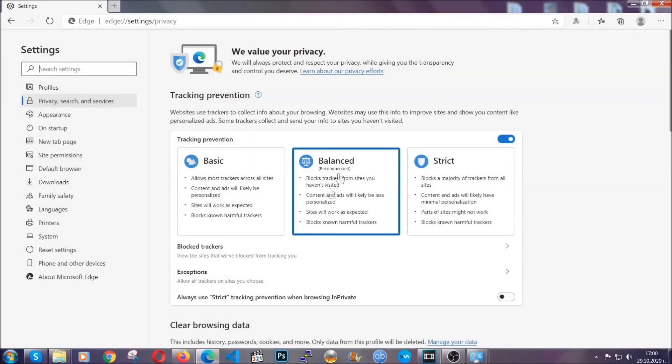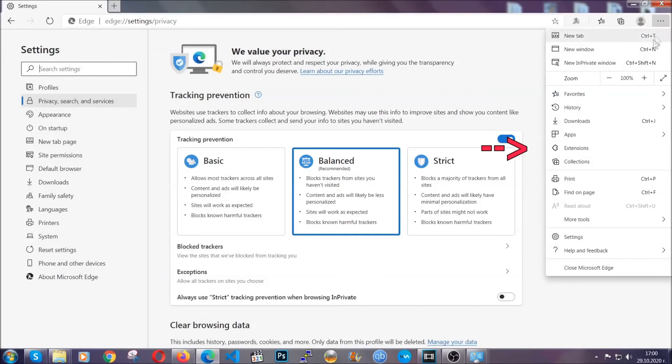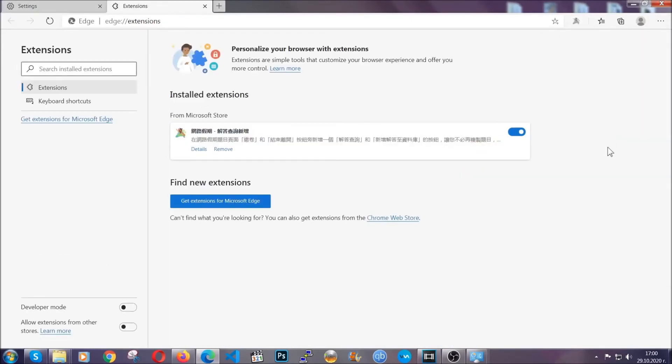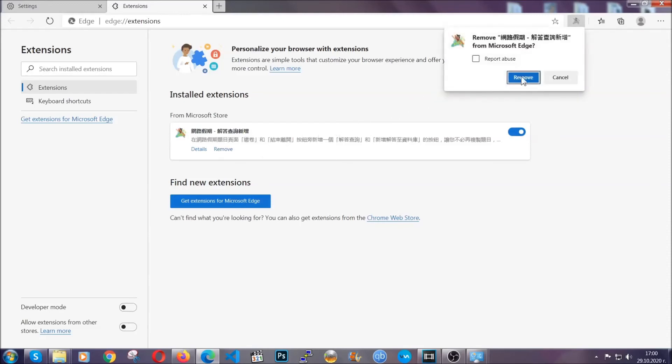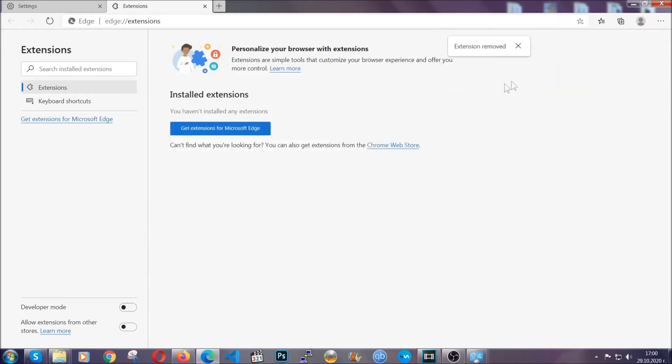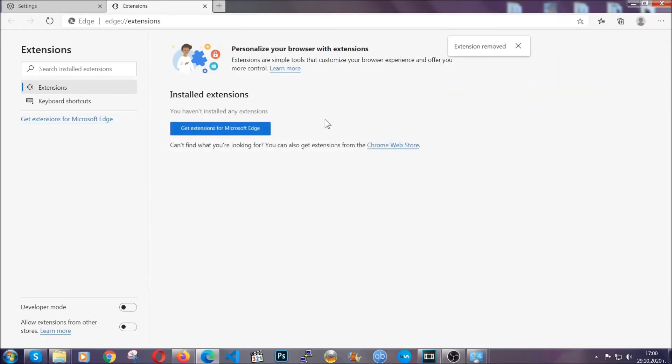And when it's done you're gonna clear any extensions by again going on the right corner and clicking on extensions. This will take you to any suspicious extensions which you can detect and remove again just like Chrome by clicking on the remove button. And that's it. Now we've got Edge covered.